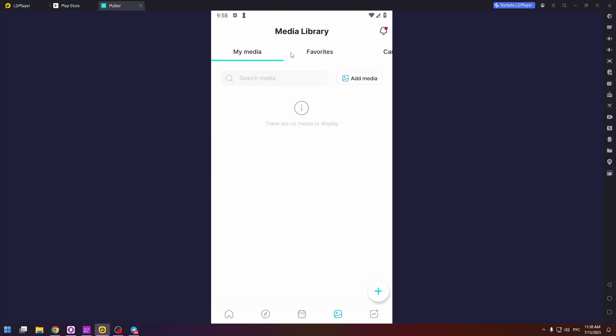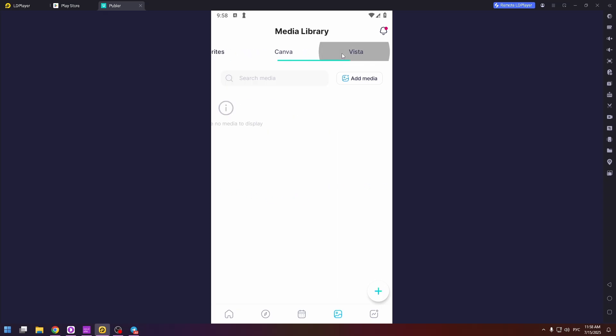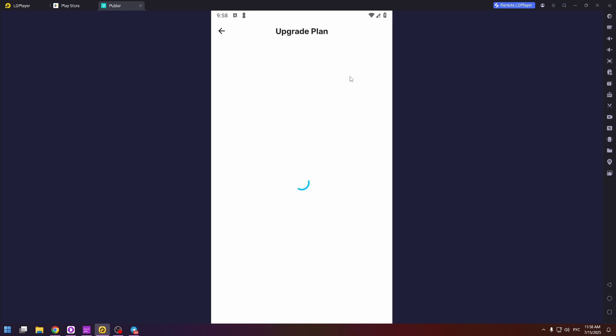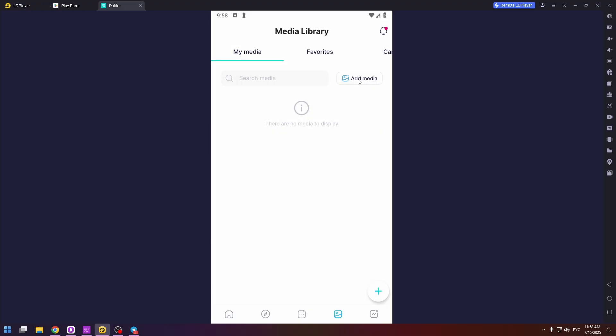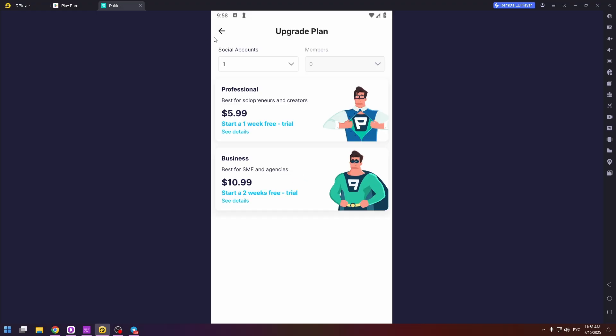The next step, media library. So my media, favorites, and Canva, and Vista. Here you will see all your media. You can add media just by clicking on this button. But you unfortunately need to upgrade your plan.